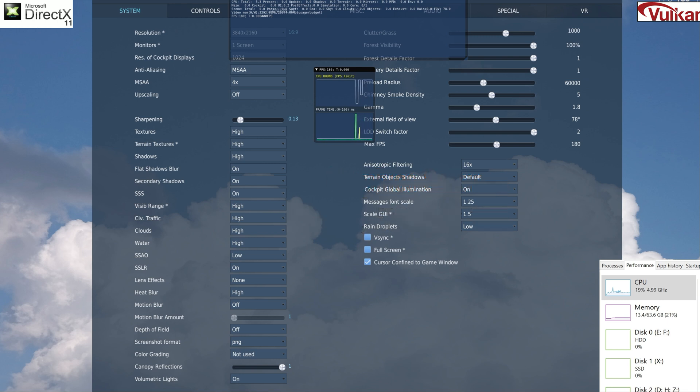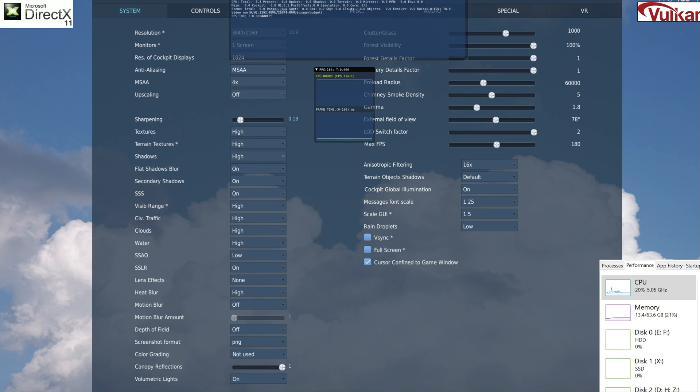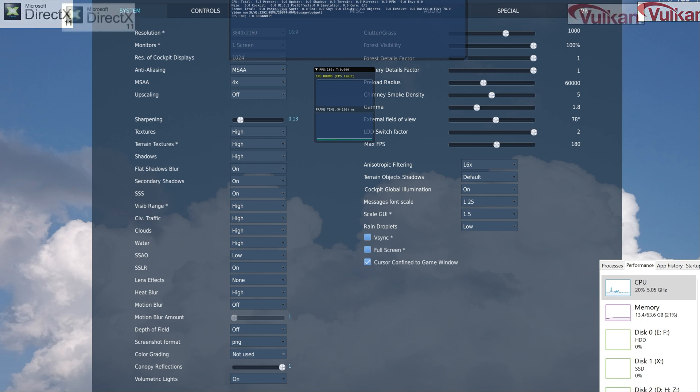Here's our graphics settings in DCS World. Now everything is at 4K, fairly high settings. And on the left side will be DirectX 11. On the right side will be the Vulkan DXVK intercepted code.